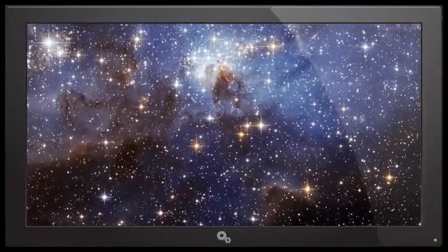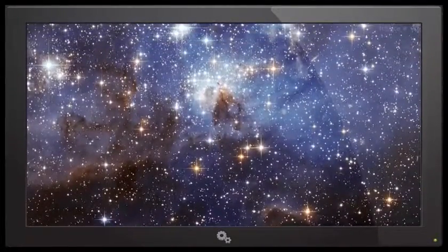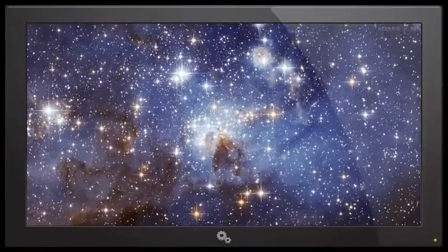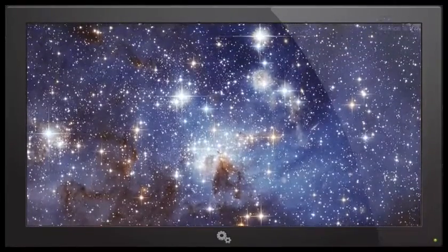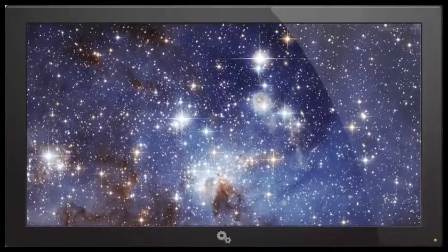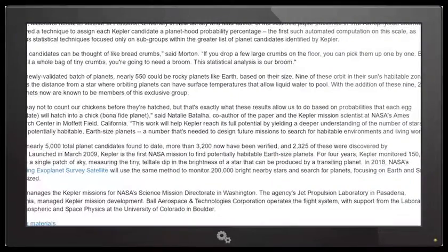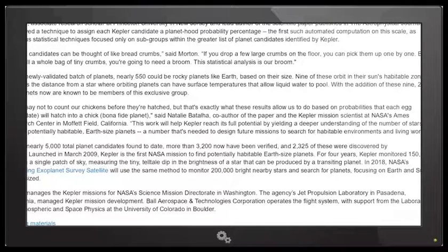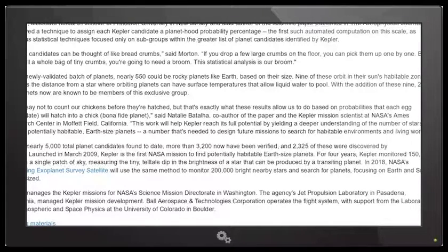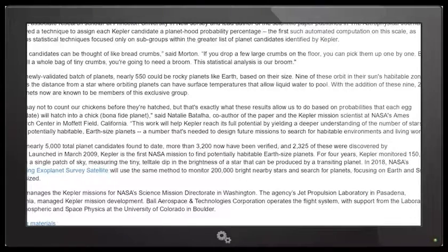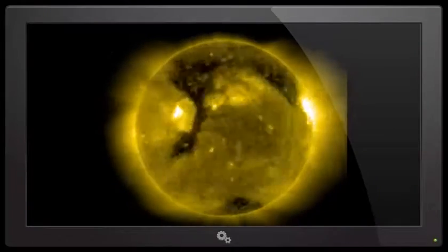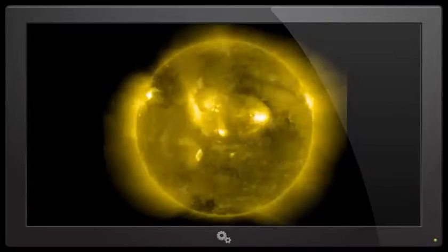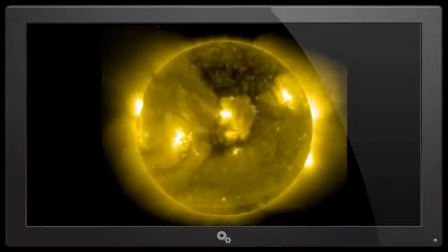Remember, 'bitches' is a term like my brothers or my sisters or my people - it's a term of love. With the addition of these nine, 21 exoplanets are now known to be members of this exclusive group. They say not to count our chickens before they're hatched. That's exactly what these results allow us to do, based on probabilities that each egg candidate will hatch into a chick - bonafide planets. And remember, the sun is just a phoenix egg.